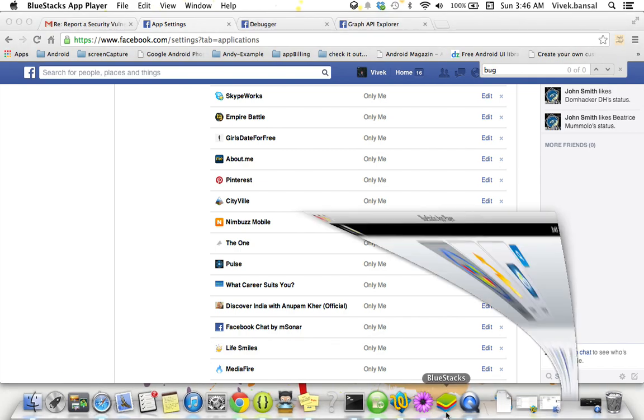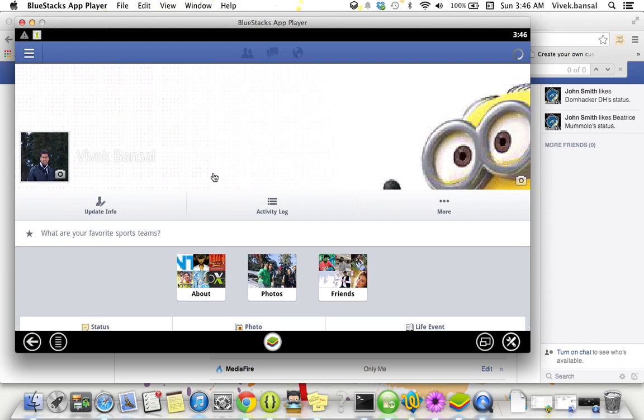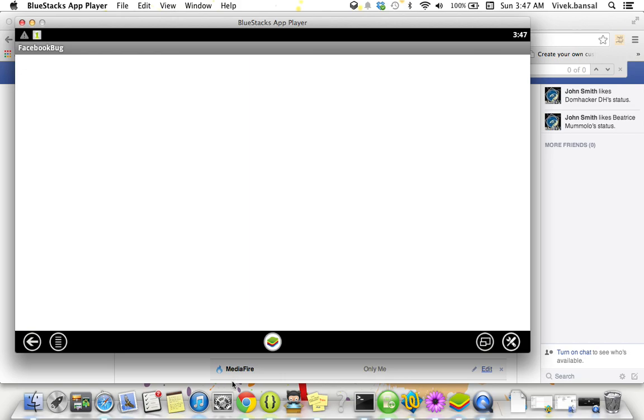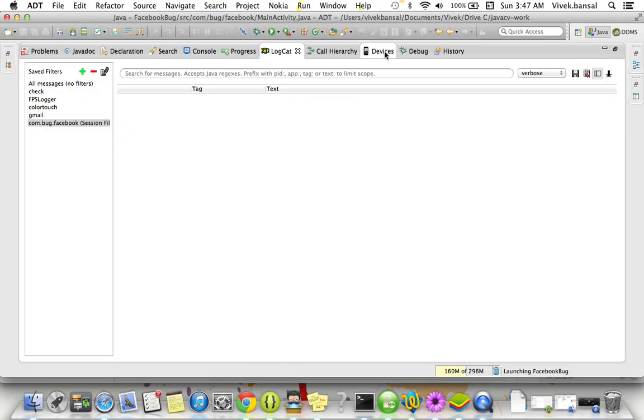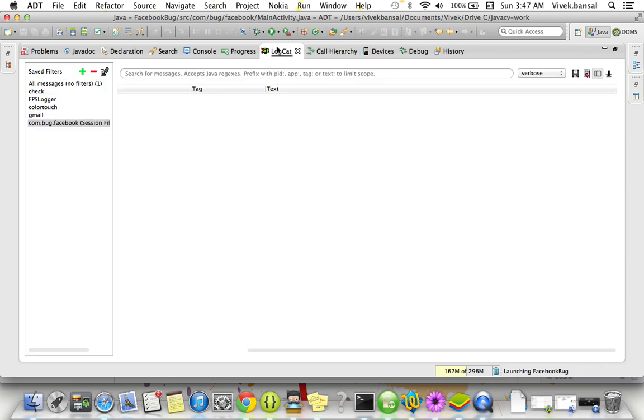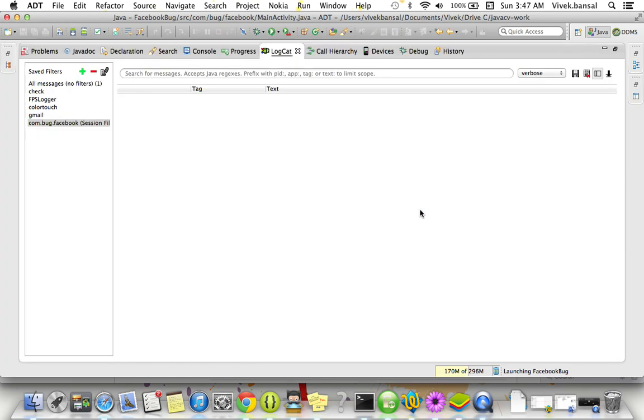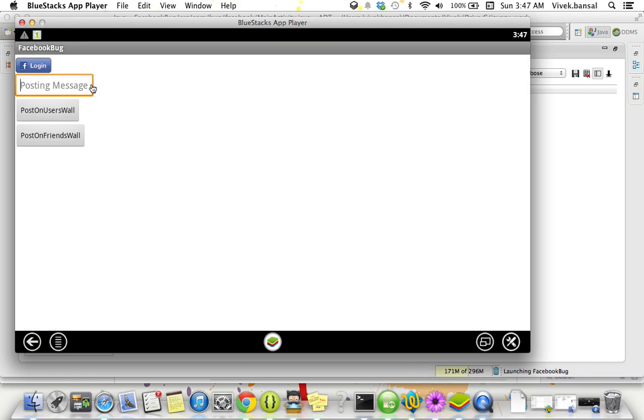Now I'll show you the demo. Here's the BlueStack and I logged in to Facebook through my account. Here's the test application that I developed. Here's my ID, my development environment.